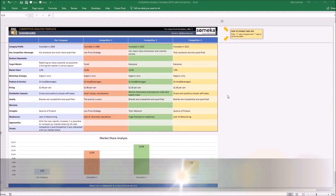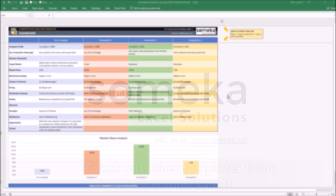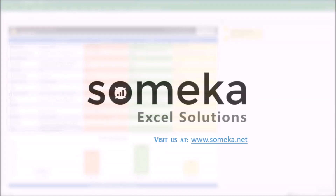Thanks for watching and don't forget to check our other templates at www.someco.net. Thank you.